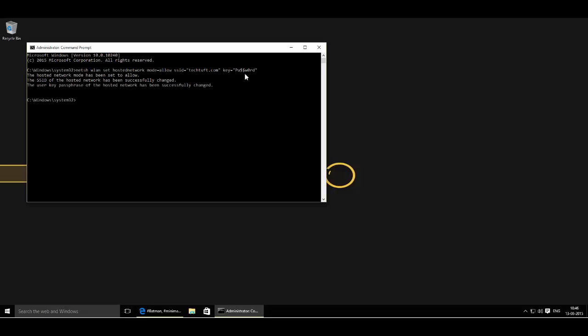Now copy and paste the second command from the description of this video again and then press enter. This will start the wireless access point.